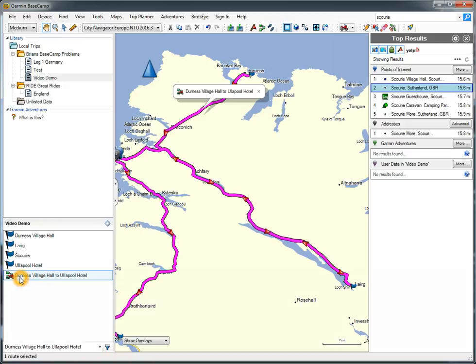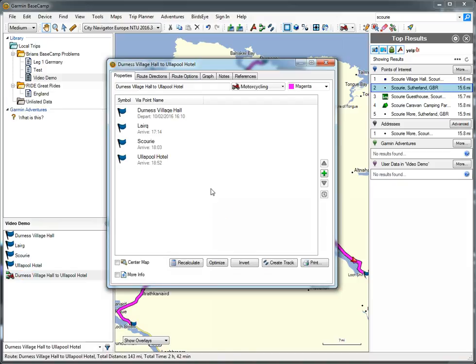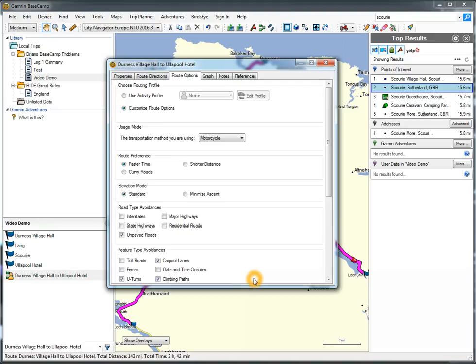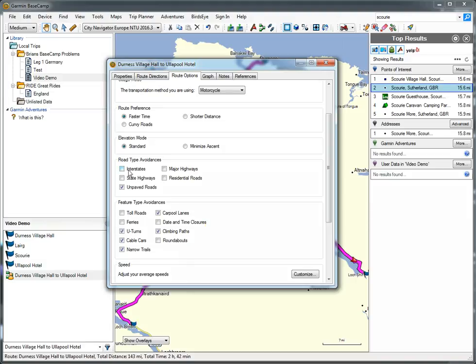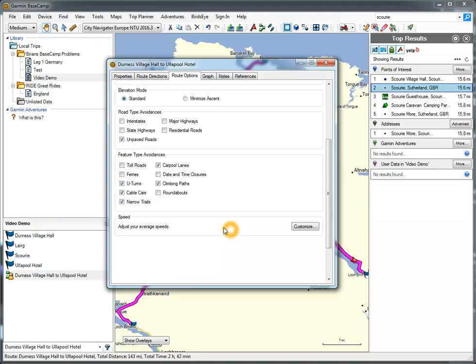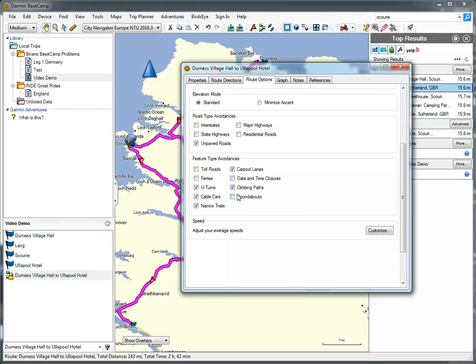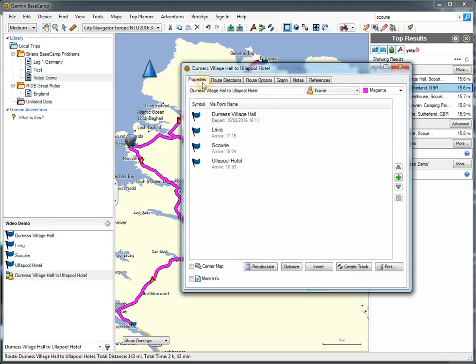Now what I'm going to do is... it's created a motorcycling route. I'm going to make it say none. And I'm going to not use Activity Profiles. Faster time. Avoid, just unpaved roads. Using this, you can see what happens. It recalculates it. There aren't many roads in Scotland to make many changes. That's OK. I'm just going to accept that.